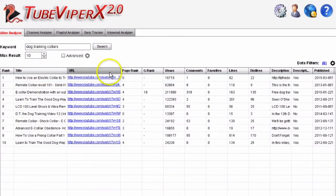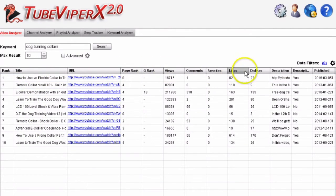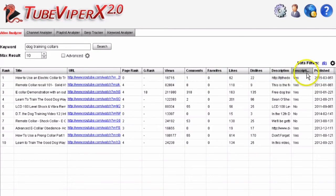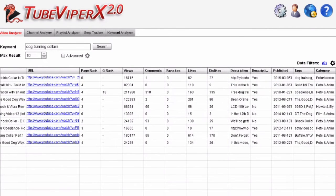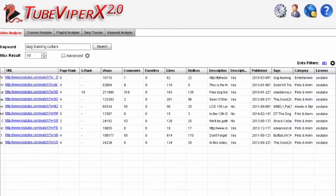It shows us the page rank, Google rank, views, comments, likes, dislikes, description, tags, and more.